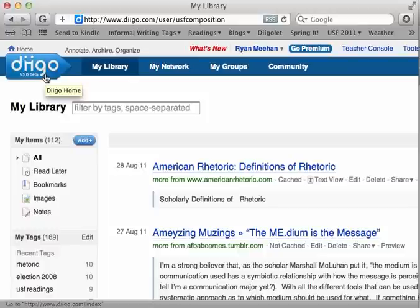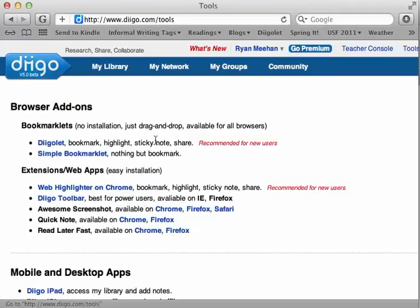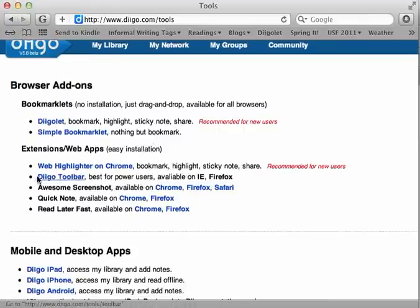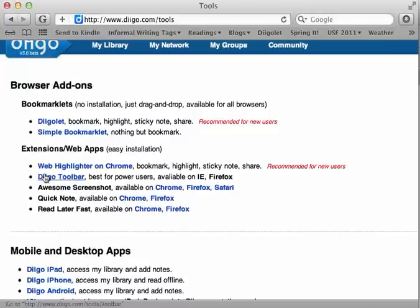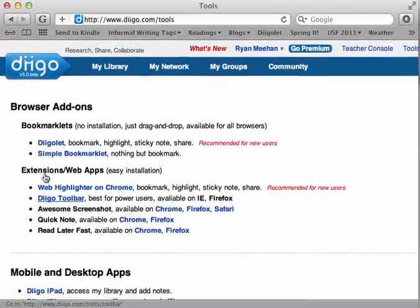Two, that you've installed the Diigo toolbar by going to Diigo.com and clicking on Tools and going down to the Diigo toolbar for either Internet Explorer or Firefox, which is really the best way to do it. Or you can use these other tools if you're using different web browsers, but I highly recommend using the Diigo toolbar within Firefox or Internet Explorer. And the third thing is that you've accepted the invitation I sent to your USF email to join our special class group that I've created for this semester.